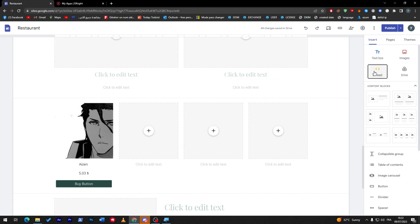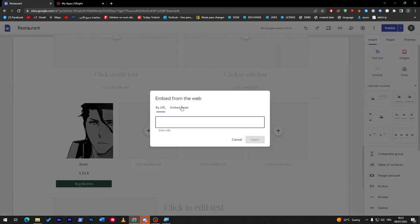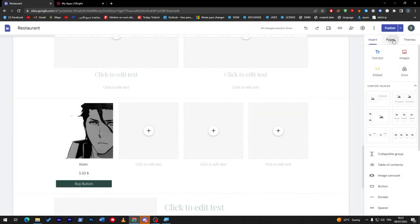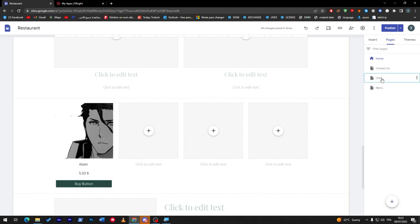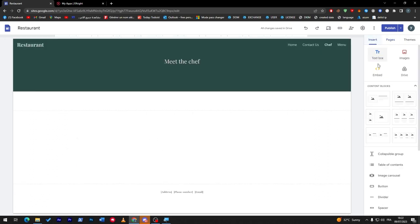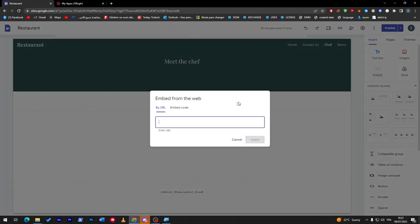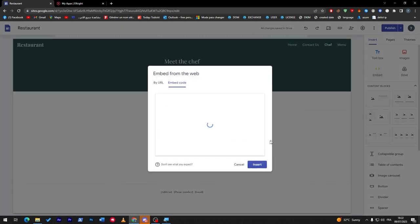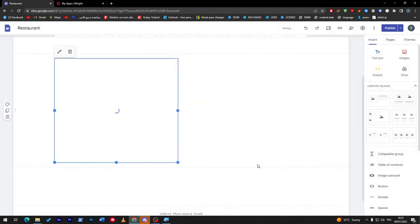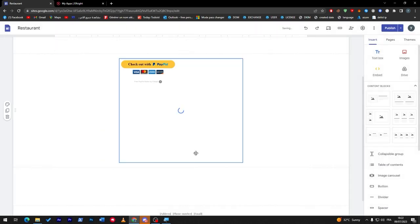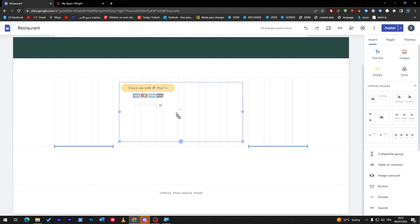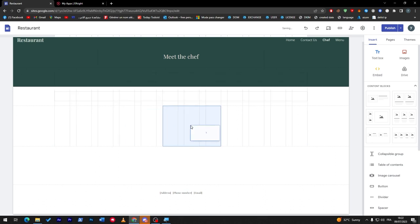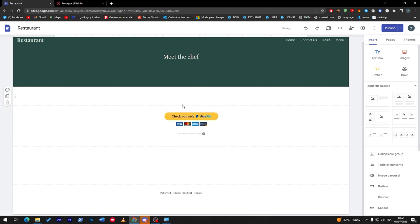Now let's copy the code. Actually, let's go to the chef page, not here. Click on embed code, embed code, paste, next, insert. And here you go. Now you have it. Let's make this smaller a little bit like that, and let's put it in the middle.